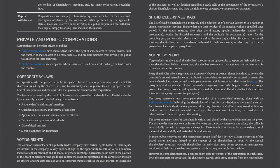Private and Public Corporations. Corporations can either be private or public. Private corporations have charters that restrict the rights of shareholders to transfer shares, limit the number of shareholders to no more than 50, and prohibit members from inviting the public to subscribe for their securities. Public corporations are companies whose shares are listed on a stock exchange or traded over the counter.